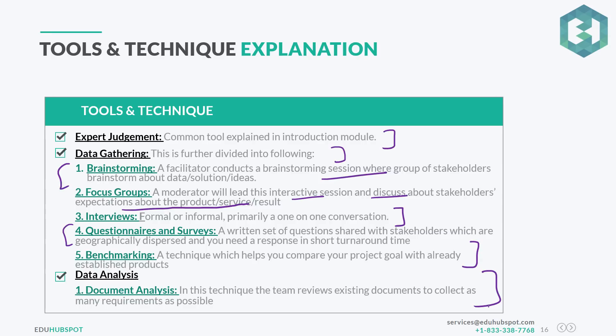For data analysis, we have document analysis — the team reviews existing documents to collect as many requirements as possible. We have some documents already established on the project; we review those to gather requirements and understand features that can help the end user.